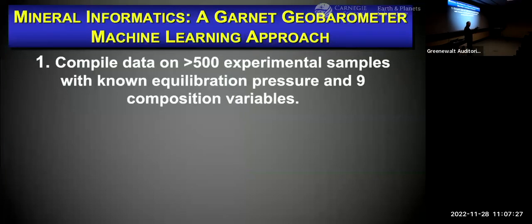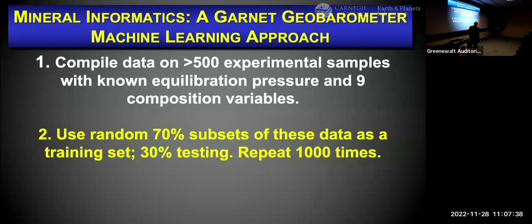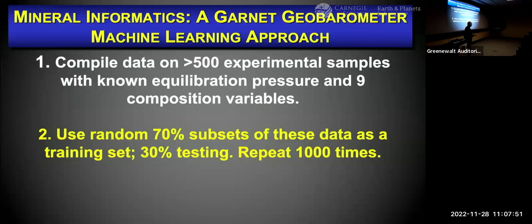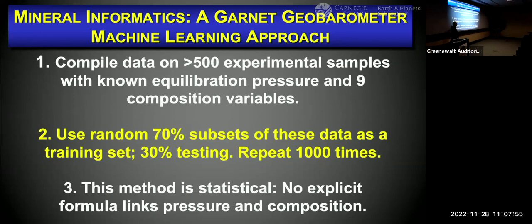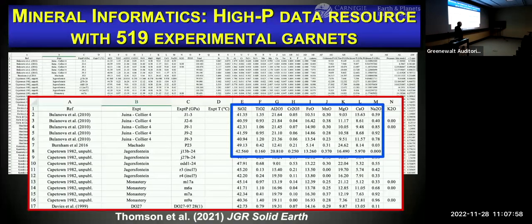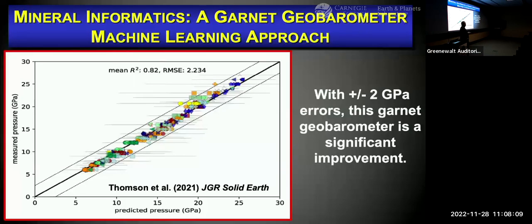What Thompson et al. proposed is: use experimental data where you know the pressure and have nine compositional variables. You select 70% of the sample as a training set, test the remaining 30%, and repeat this a thousand times to get statistical results that yield a new pressure-composition relationship. The dataset compiled 519 experimental data points with lots of parameters, including nine different compositional variables. The result using machine learning gives plus or minus 2 GPa errors — a really significant advance.